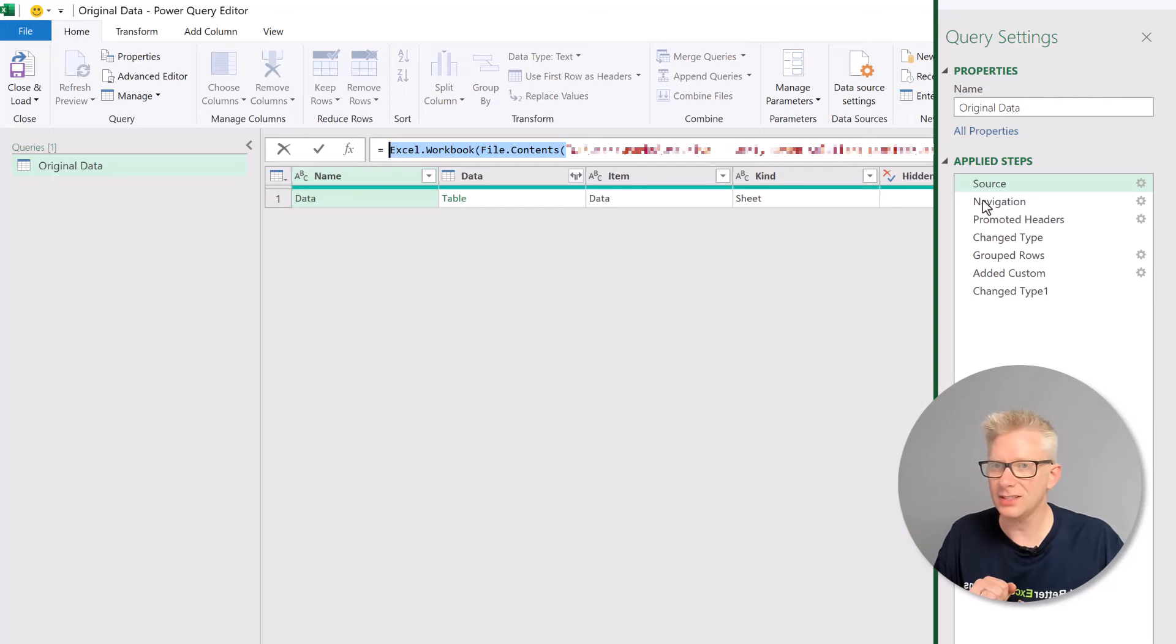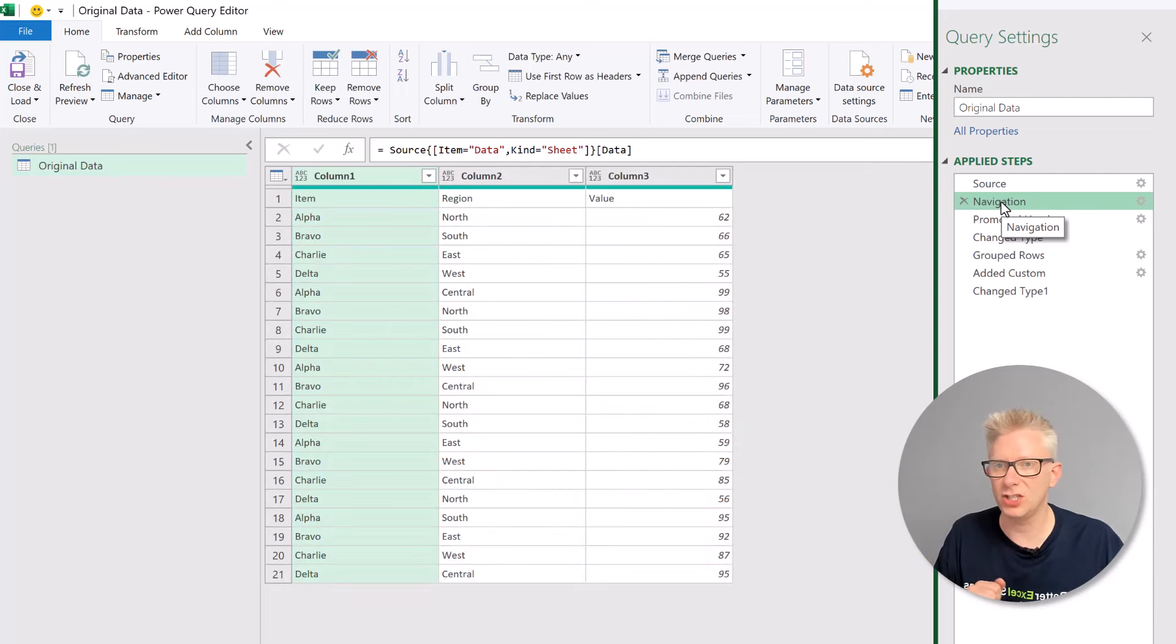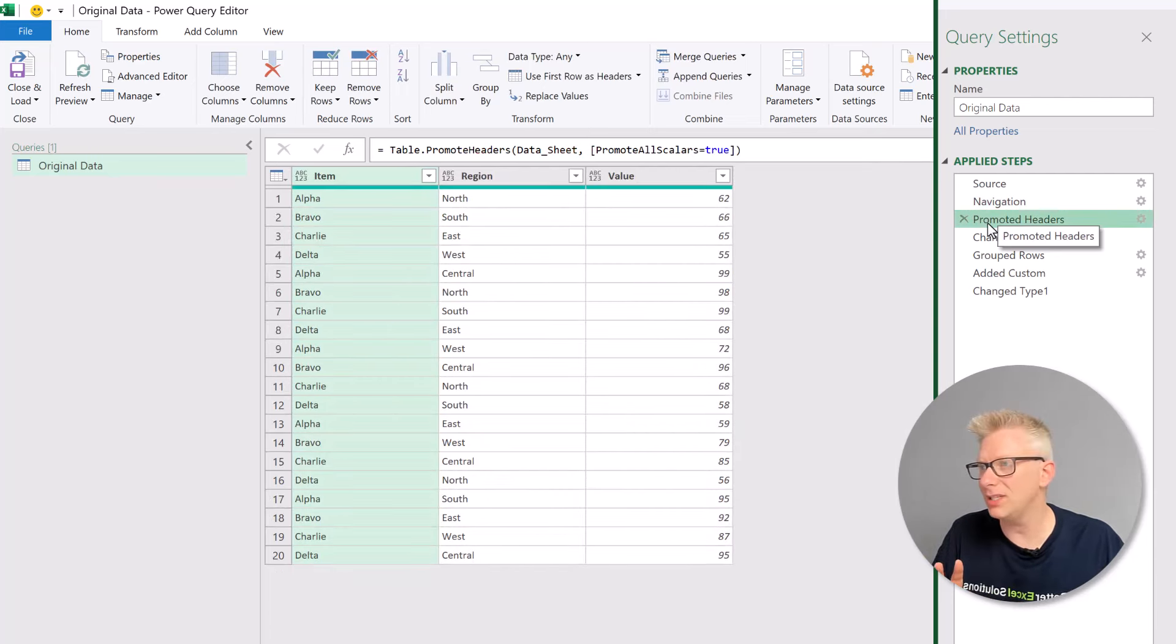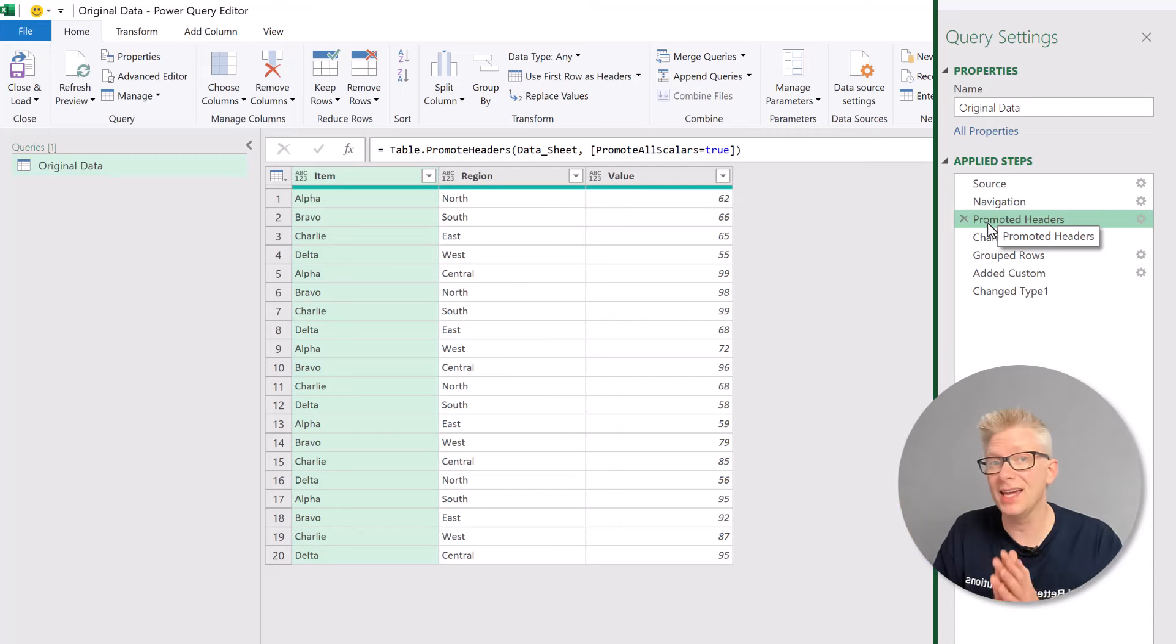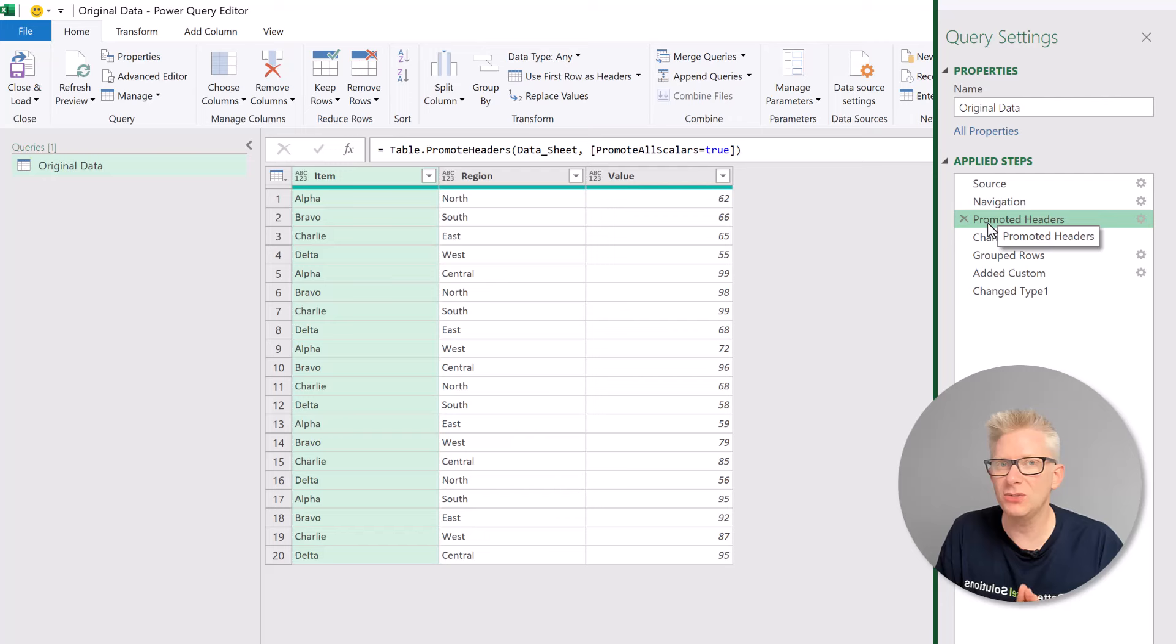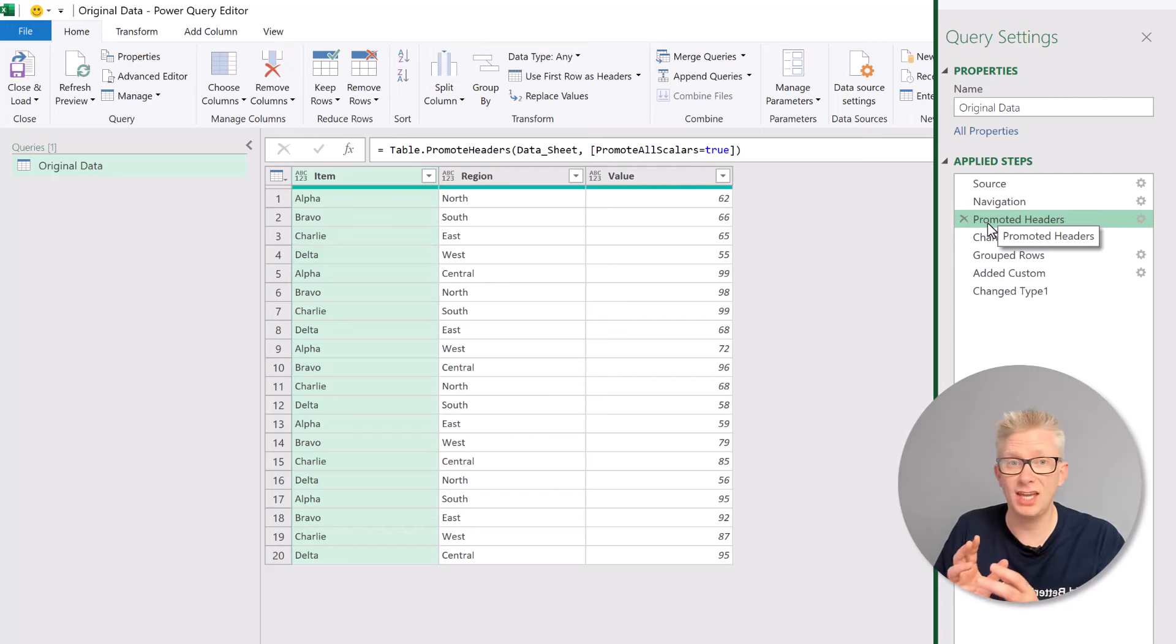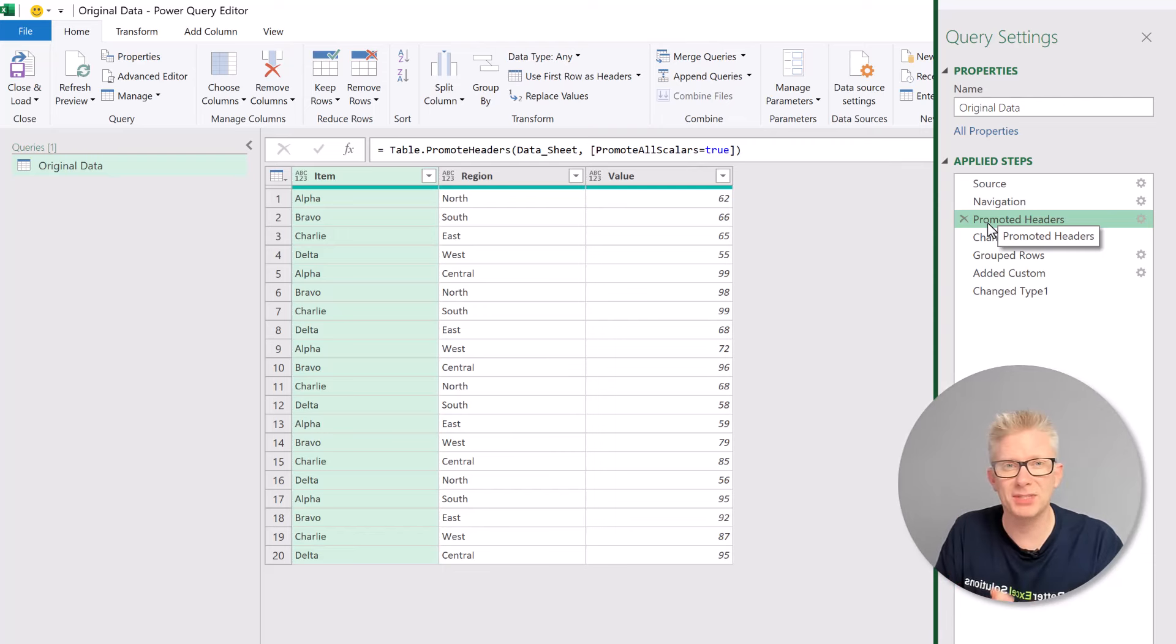Not only that, our next step, navigation, that will drill into a specific sheet. The step after that, promoted headers, that will then promote the header in our Excel workbook. None of these are required if we're using a SharePoint list. So we need to make changes to these first few steps in our query.